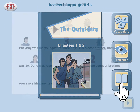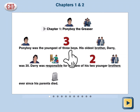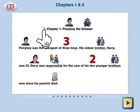Read. Chapter 1: Ponyboy the Greaser. Ponyboy was the youngest of three boys. To pause the narration, tap the screen. To read the page again, tap the play icon at the beginning of the line.